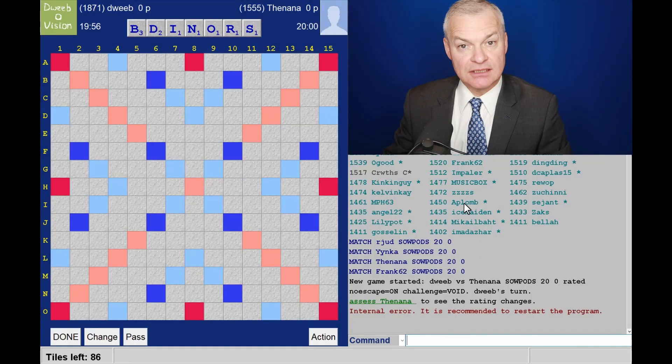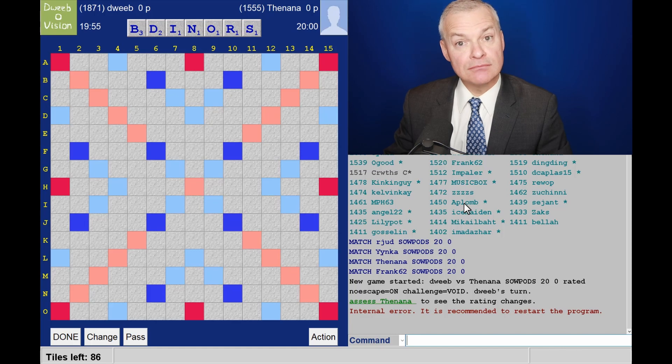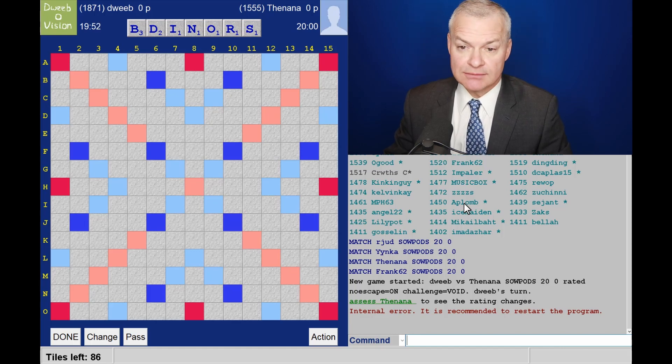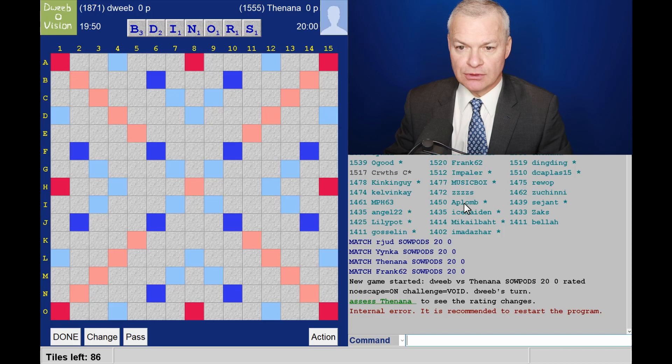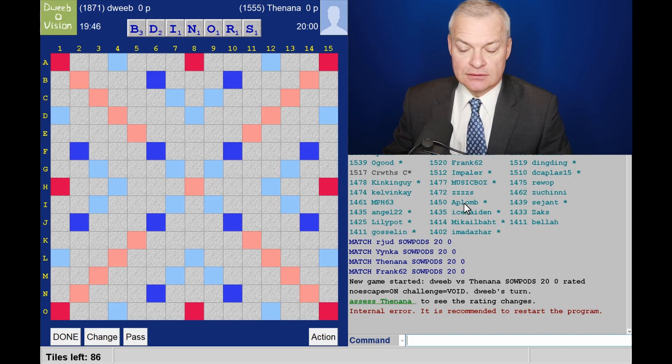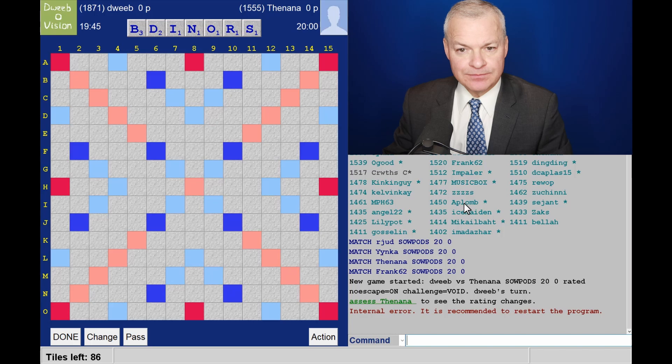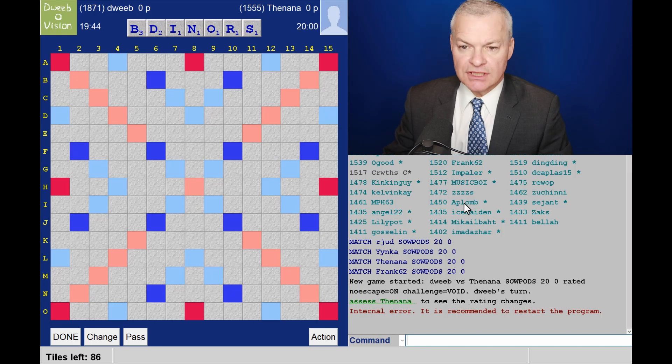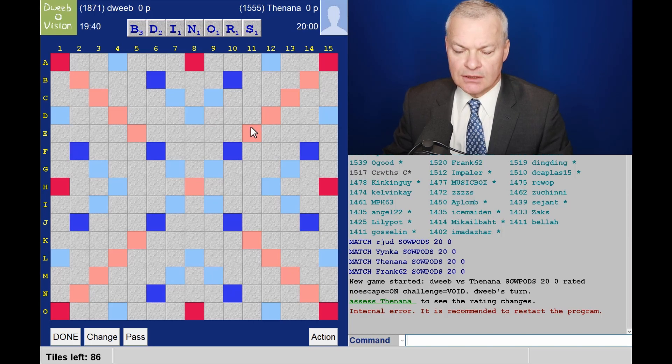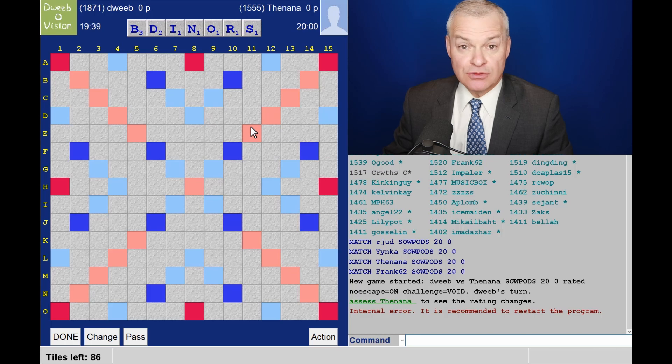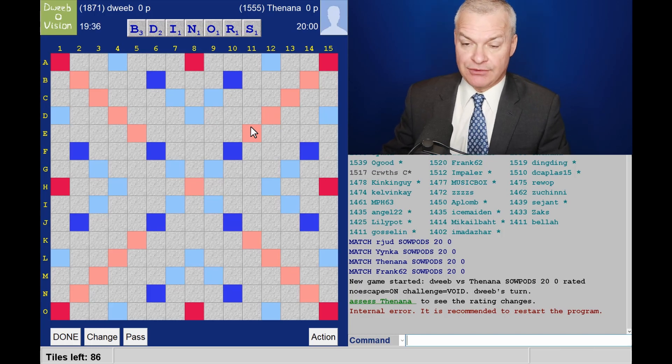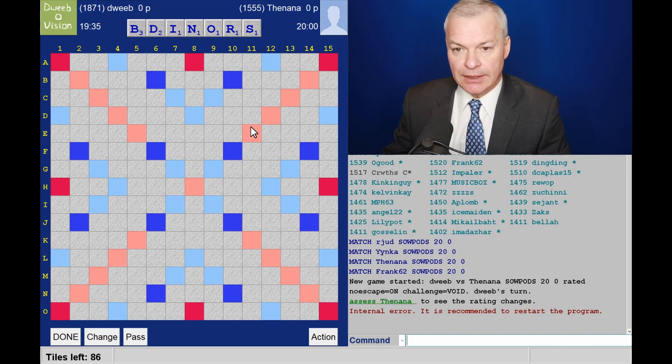Hello, the game has started. It's me to go first. I've got a nice balanced rack, it looks very close to a bingo, but do I have one? I'm not seeing one, nothing's come to mind. Always tricky when you've got a rack which is very close to a bingo.